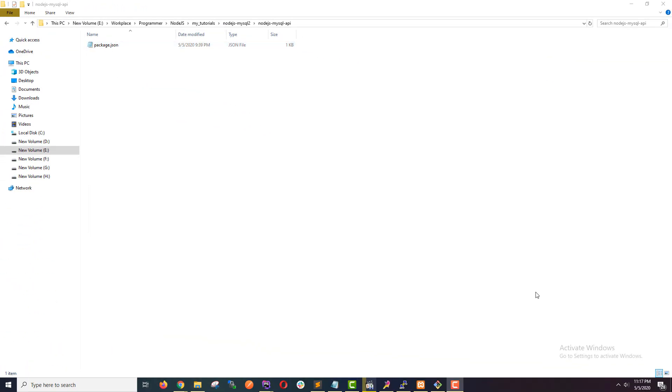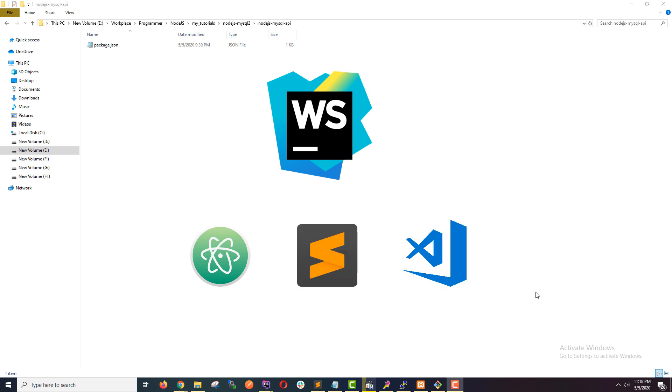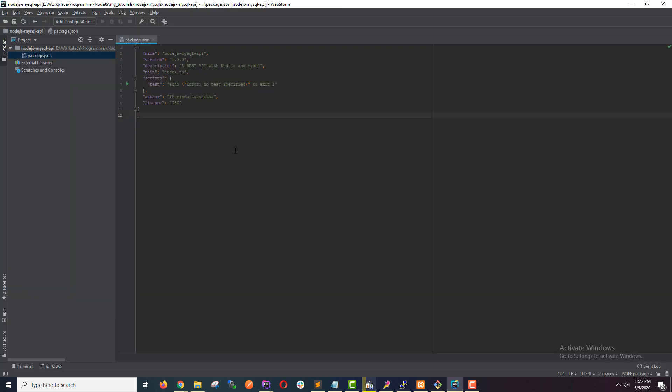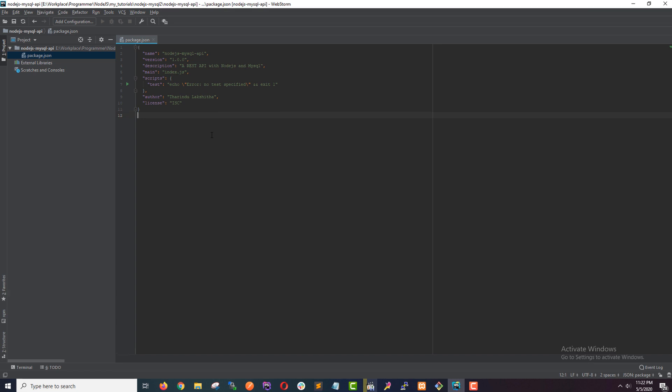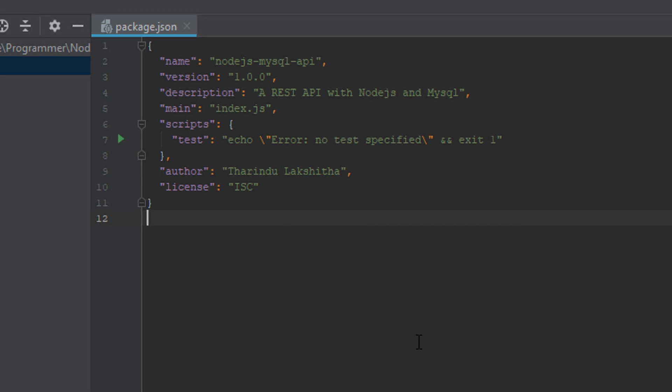This is where all our dependencies and all the configuration of our project is defined. Now let's open this up in an IDE. I'm using WebStorm but you can always use one of your preferred IDEs like Atom, Sublime, or Visual Studio Code. Let's take a closer look at this package.json file. This is where we define all the dependencies and all the configurations of our Node.js project.